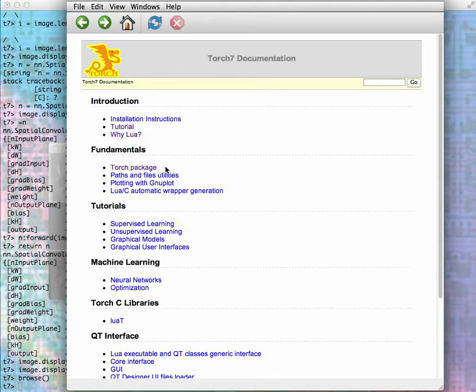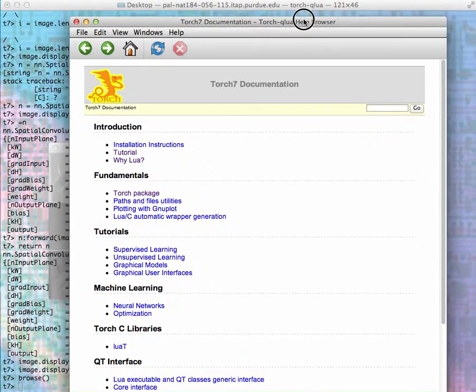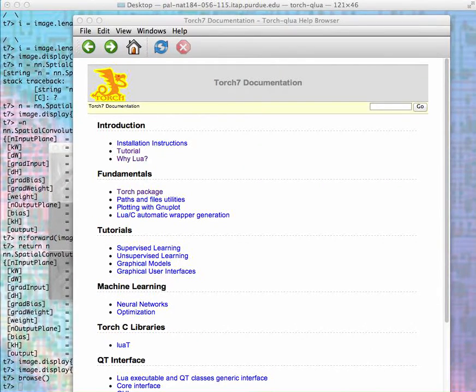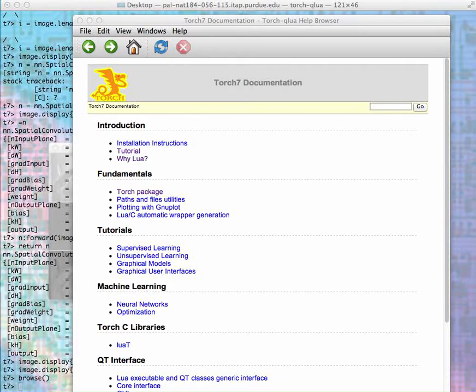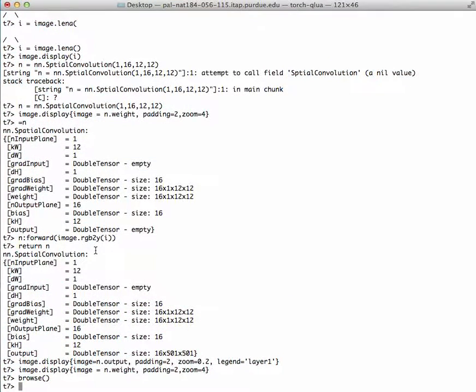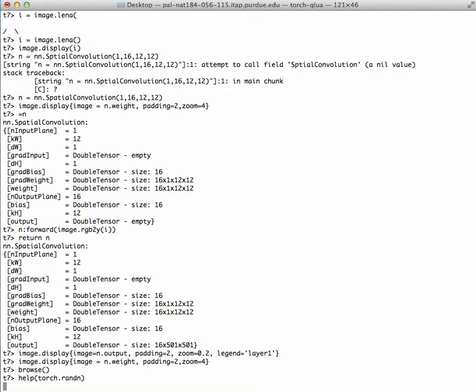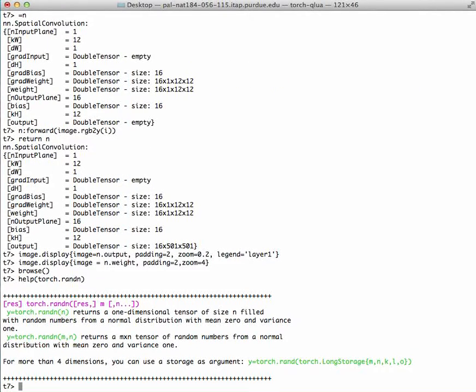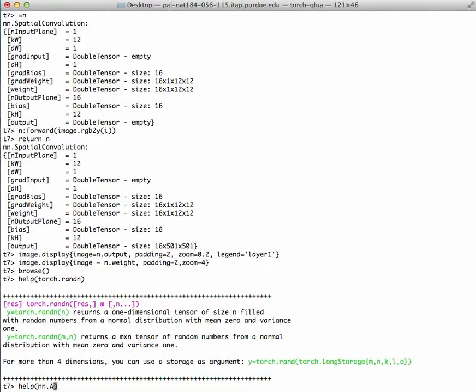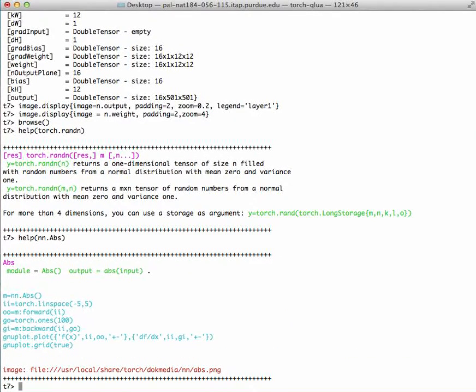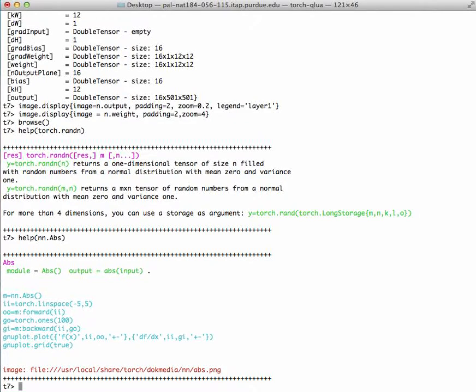This browse command will be very useful because it allows you to find everything available for a specific function. You can also use help, for example, torch.random function, and it should bring up help for a specific function, or help for the absolute value module in neural network.